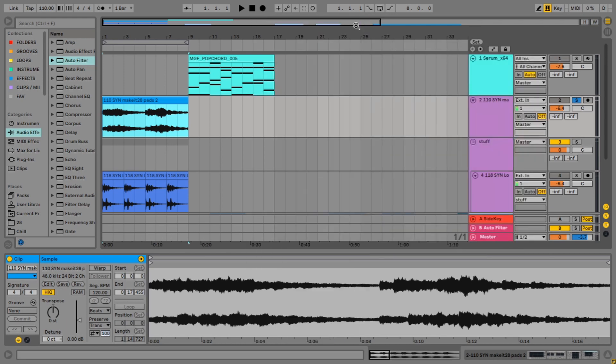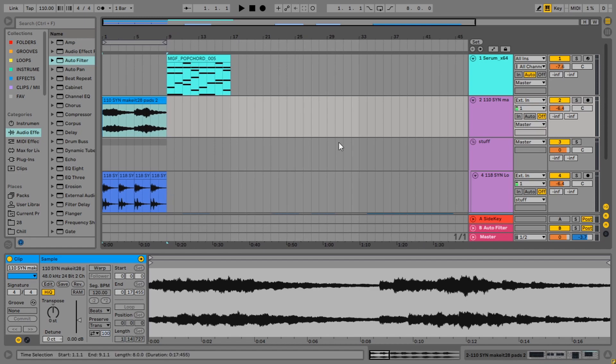So that has covered it. We've looked at five different ways of resampling in Ableton Live. And thanks for watching. I'll see you again in my next video. Cheers.